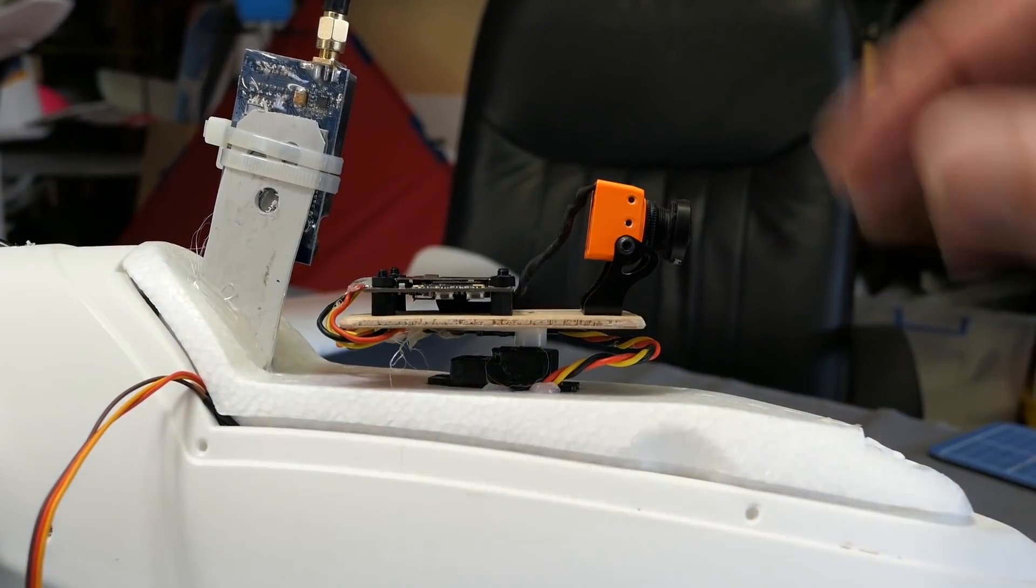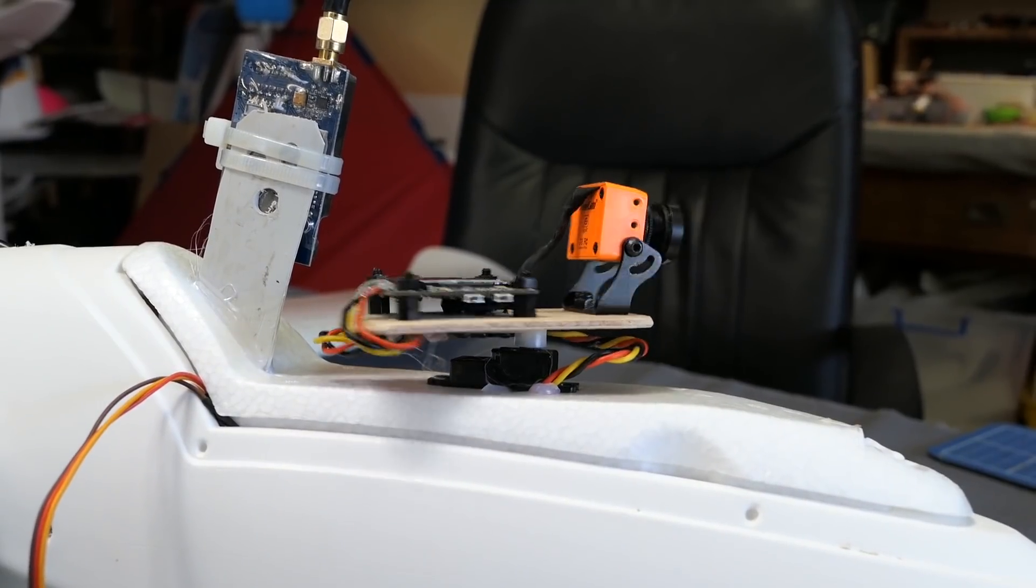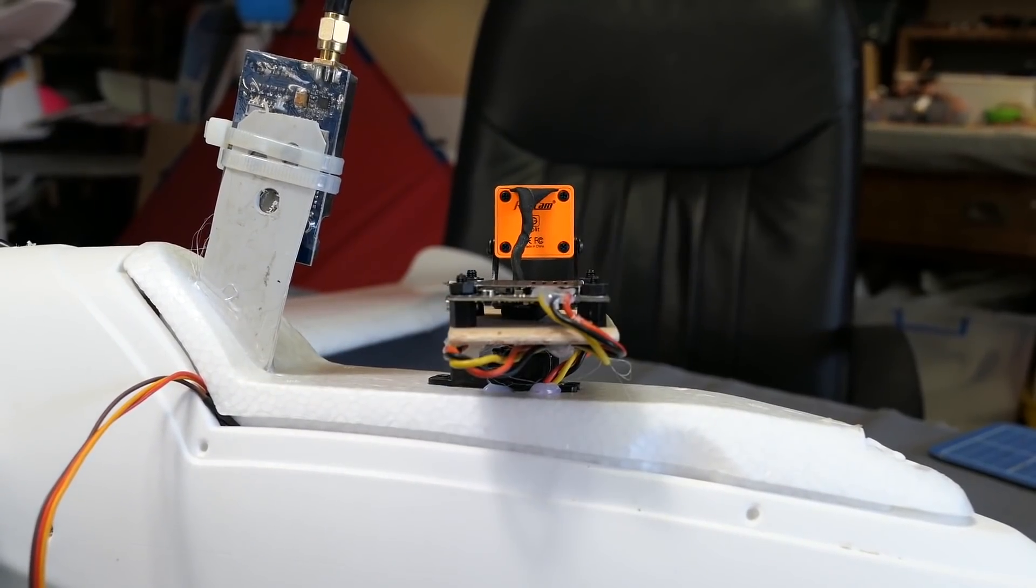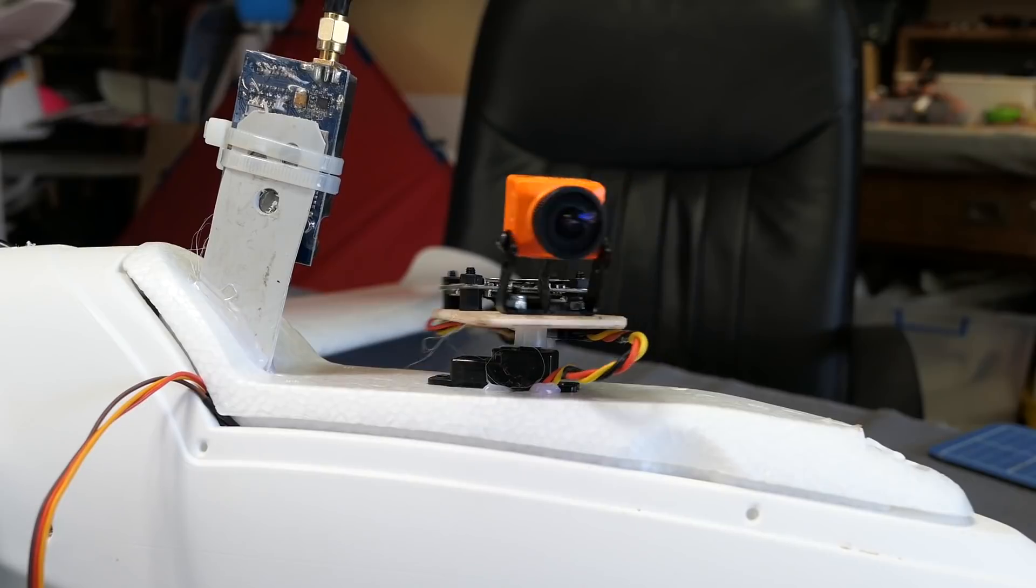And it's a Run Cam Split 2 on there, so we get HD recording as well as FPV.